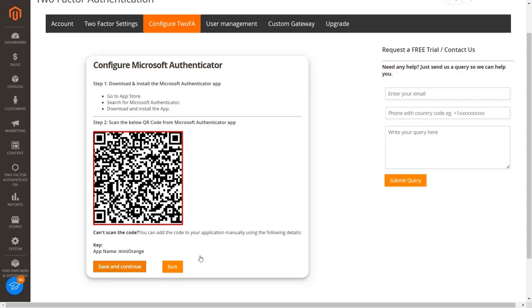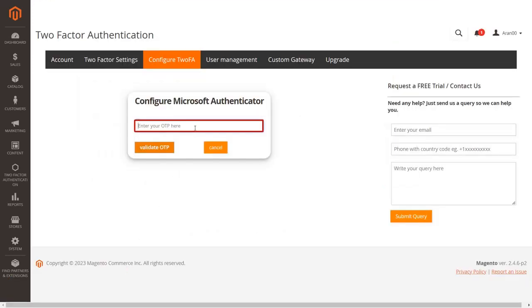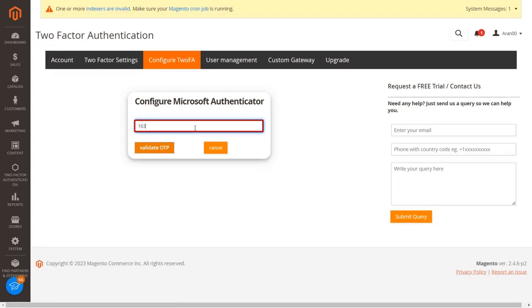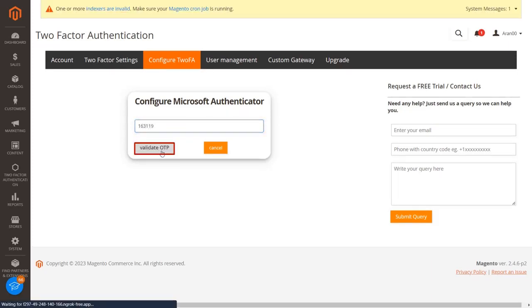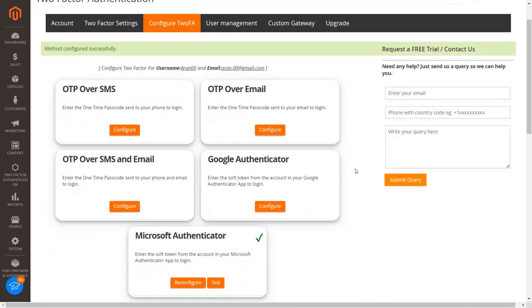Scan the QR code from the application. If you are unable to scan the QR code, add the details manually in the application. Then click on the save and continue button. Enter the passcode displayed in your Microsoft Authenticator into the textbox and click on the validate OTP button. You have configured the Microsoft Authenticator 2FA method for the admin.